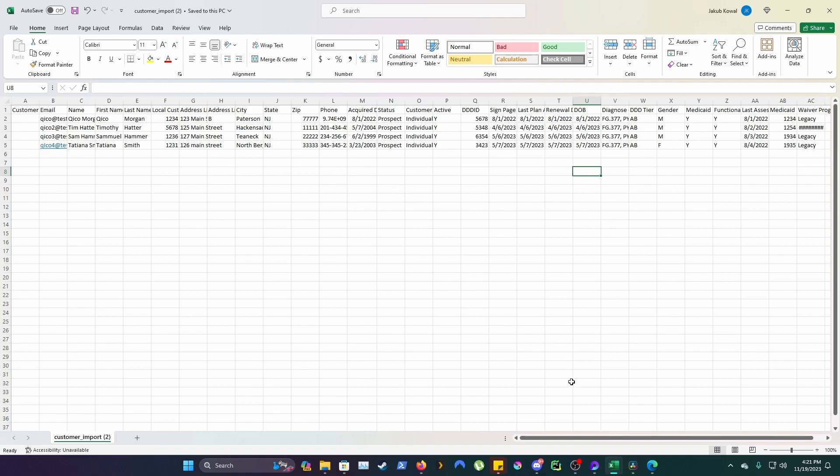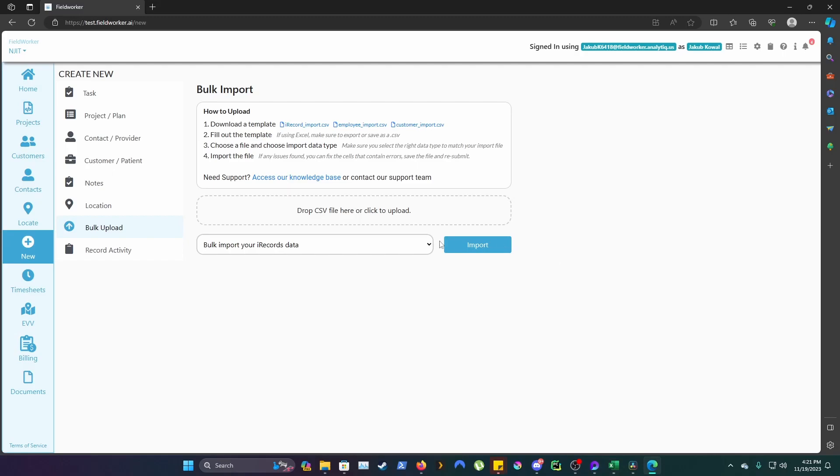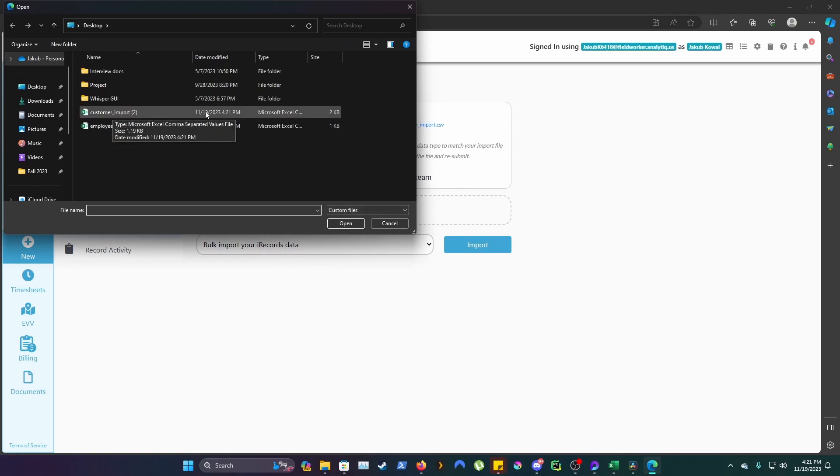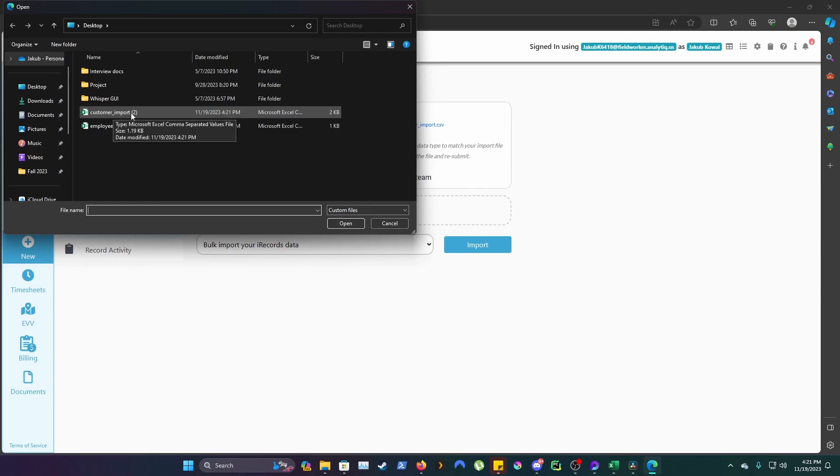Then go back to the FieldWorker website. Click on Drop CSV file here or click to upload. From here, choose the file that you just worked on. For me, it will be Customer Underscore Import.